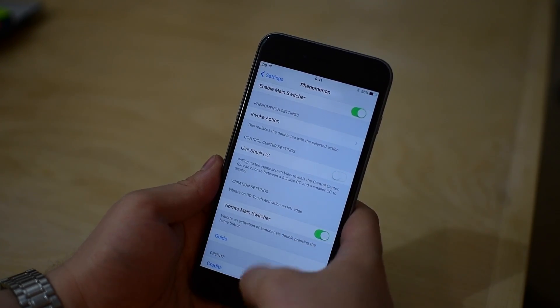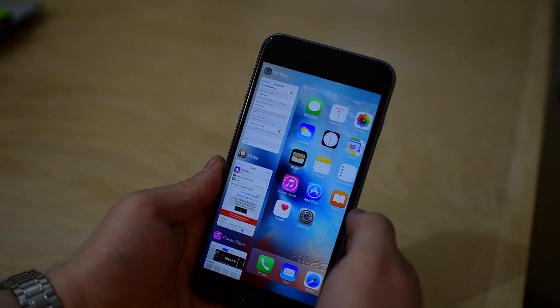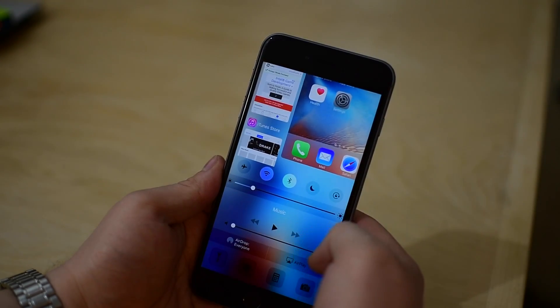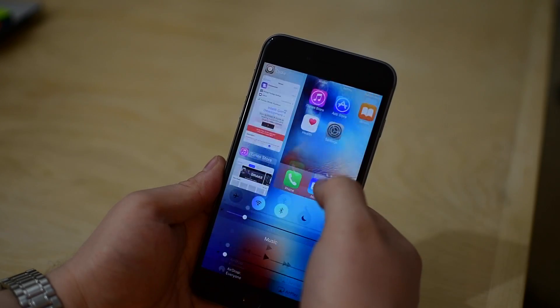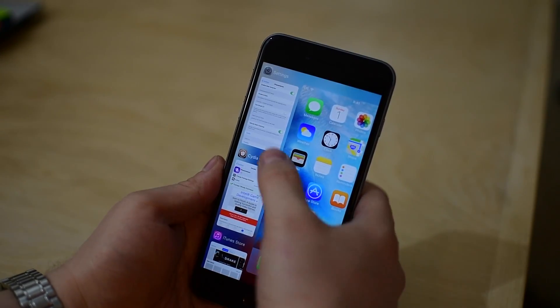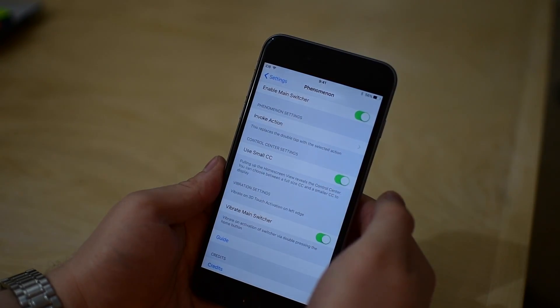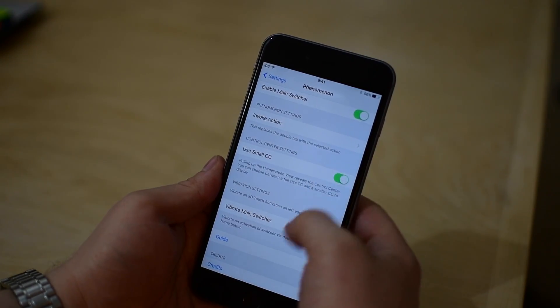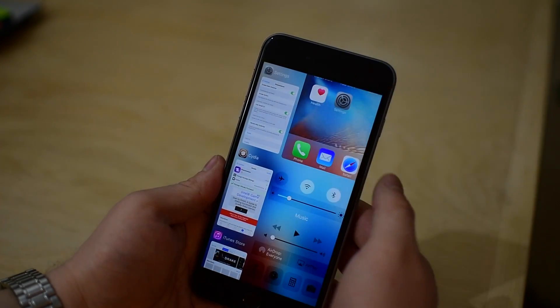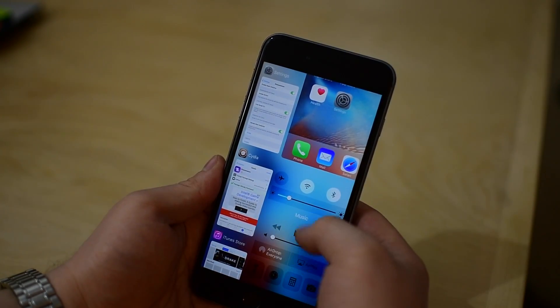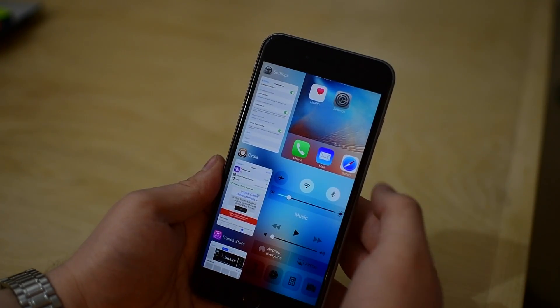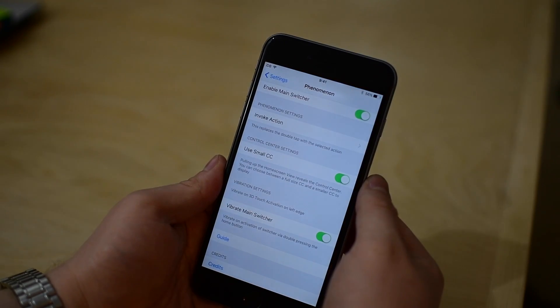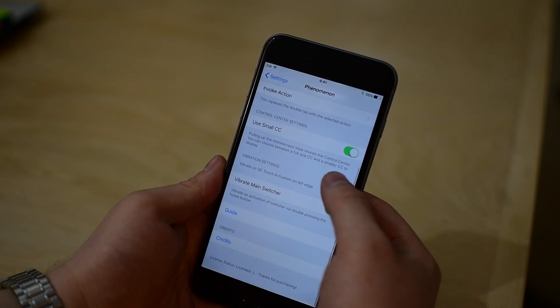We can choose whether or not to use the small control center. So when we open up Phenomenon, we can have the large control center like that when you swipe up on that home screen. And the small option is just what it sounds like. It's just a smaller option that appears just on that right-hand side. So it's really up to you which one you would prefer.